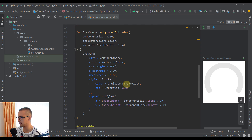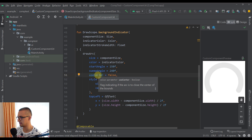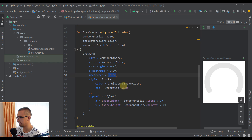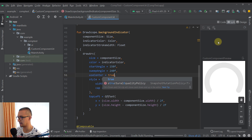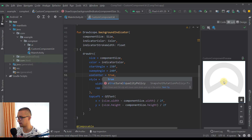There is one parameter I haven't mentioned yet and that is `useCenter`. The official documentation says this parameter indicates if the arc is to close the center of the bounds. If we set it to `true` instead of `false`, our starting point and sweep angle endpoint will be automatically connected with the center of the arc, filling the whole path.